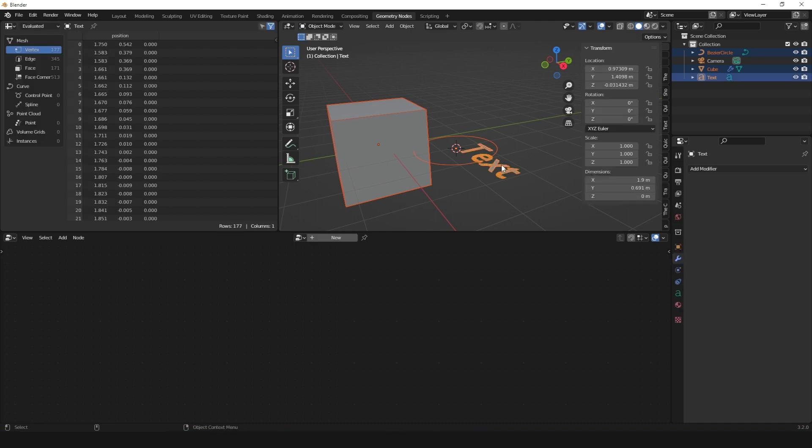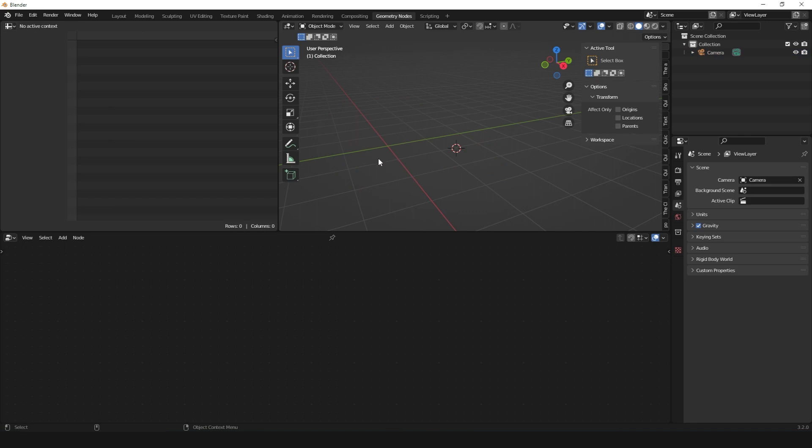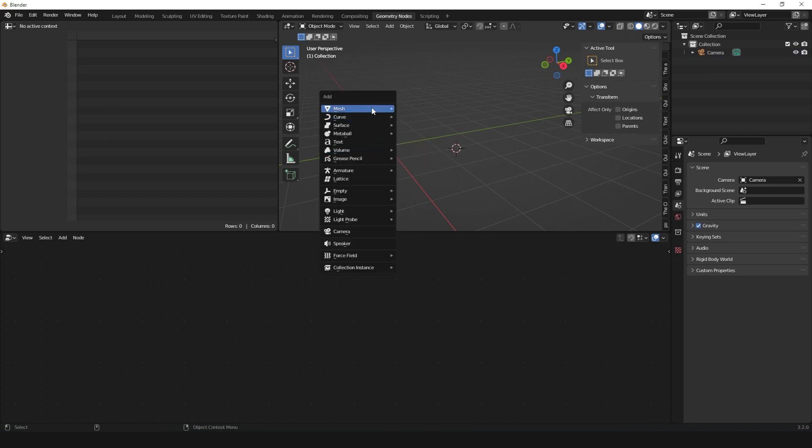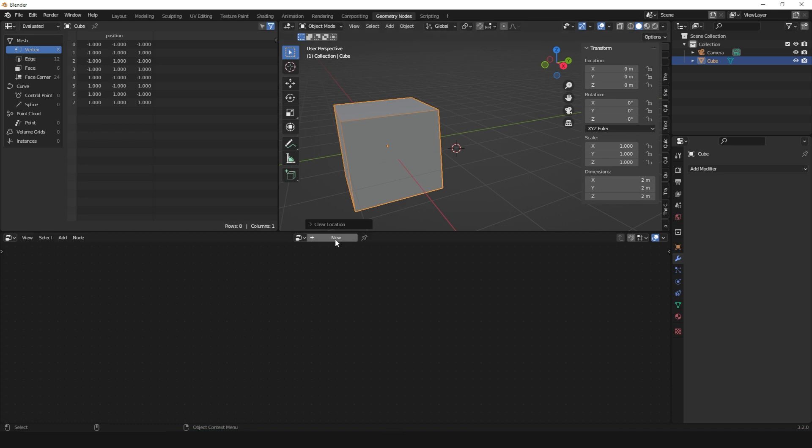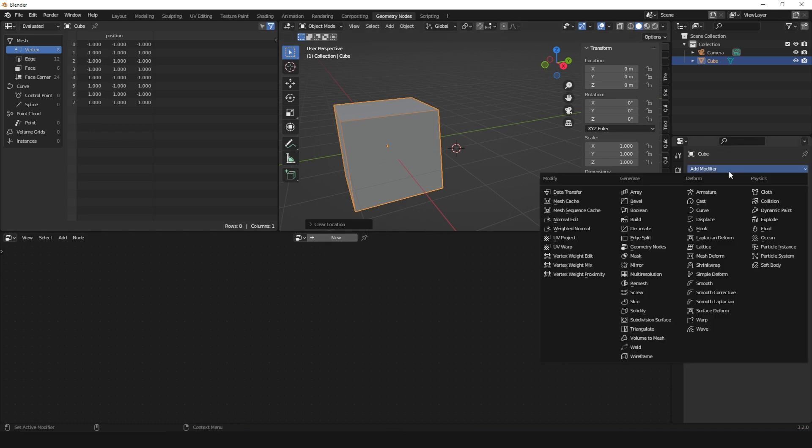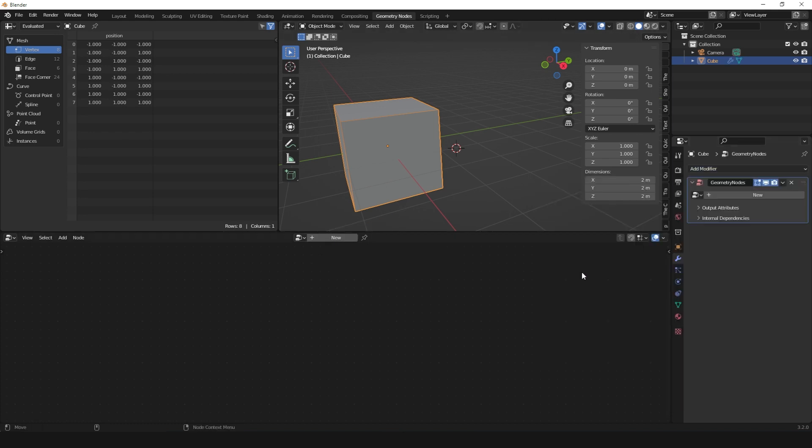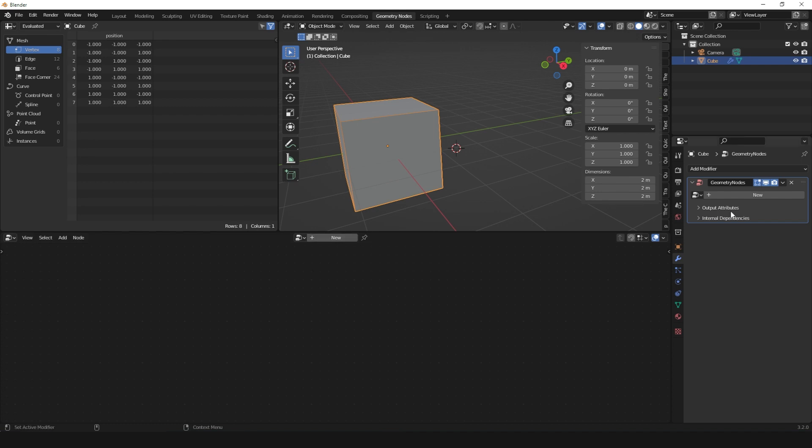Let's stick to meshes and curves since those are what we're going to be using for the most part, and I'm sure that's what most of you are going to be using. So let's add a cube to hold our Geometry Nodes modifier. Click New here or go to the modifier stack and add Geometry Nodes. Either way, you'll get to the same step.